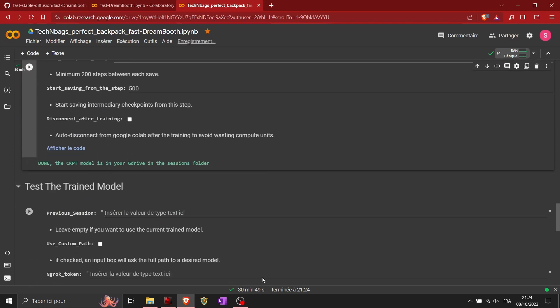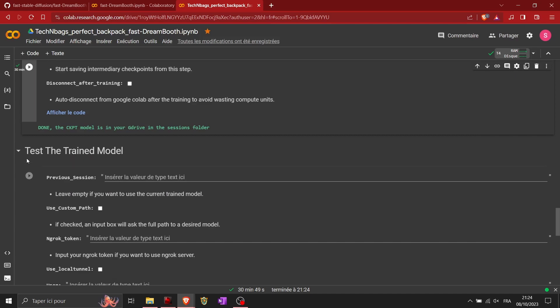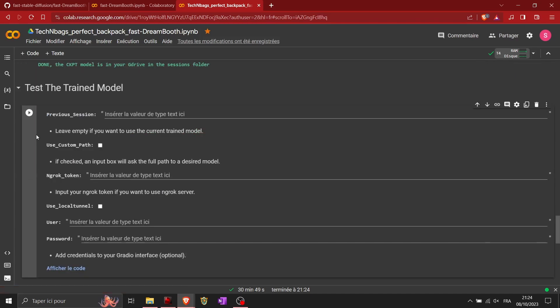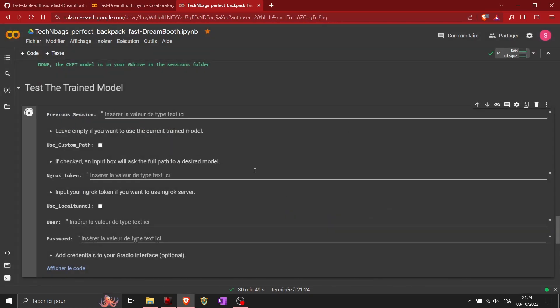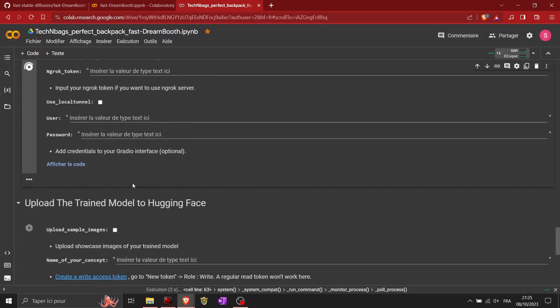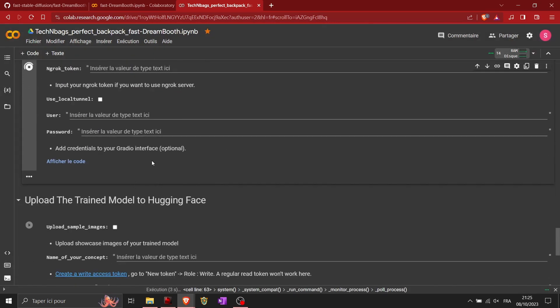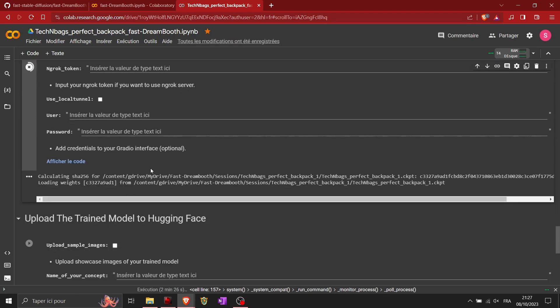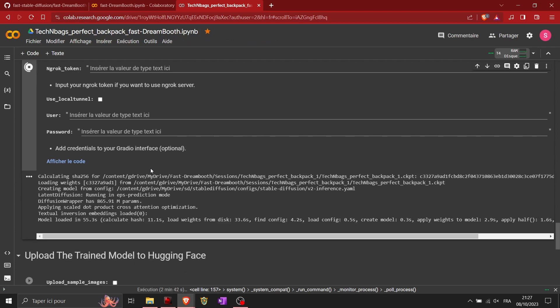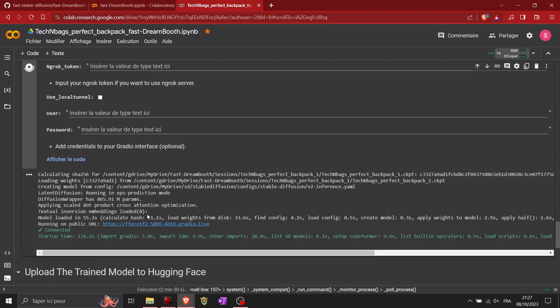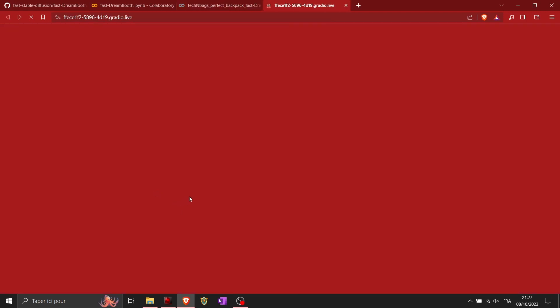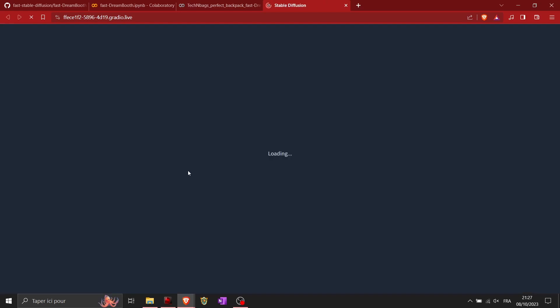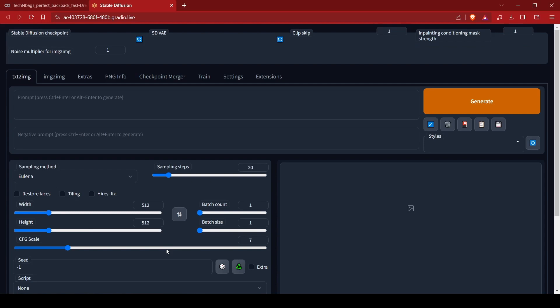Then you want to test the trained model. Next part, you just click on the play button, press continue, and then you wait again. The training part took 30 minutes, you only do it once. After you will reload and it will be much quicker. Then you have a link, you press on the link that appears. It will open another page. This is a page that opens, you have a graphical interface.